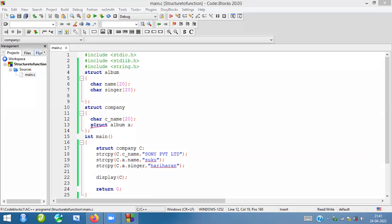Here I'm creating a variable using the structure data type. Using this data type, I'm creating a variable called 'a'. So for this particular structure, we are creating a variable like 'a'.